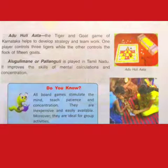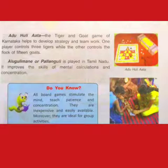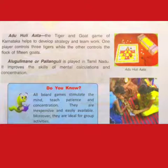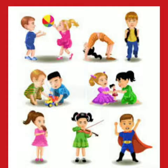Allu Guli Mani, or Palla Guli, is played in Tamil Nadu. It improves the skill of mental calculation and concentration. All board games stimulate the mind, teach patience and concentration. They are inexpensive and easily available. Moreover, they are ideal for group activities.